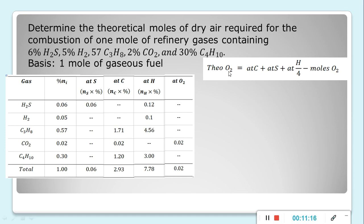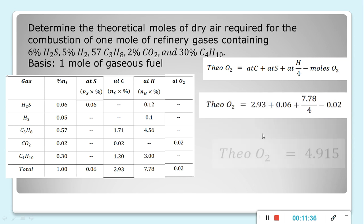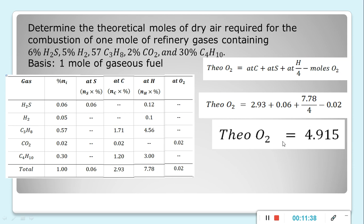We can now compute the theoretical oxygen by substituting: at C = 2.93, plus at S = 0.06, plus at H = 7.78 divided by 4, minus moles O2 = 0.02. The result is 4.915 — the same answer as with Method 1.